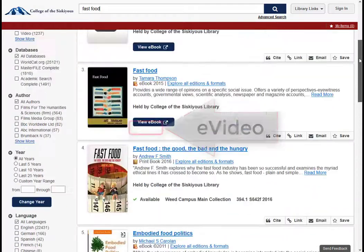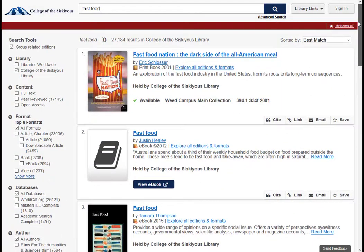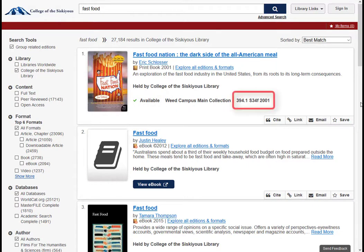If an item is a book, you can see right away if it is in because it will say available. You can also see the book's Dewey decimal call number, which tells you where you can find it on the shelf.